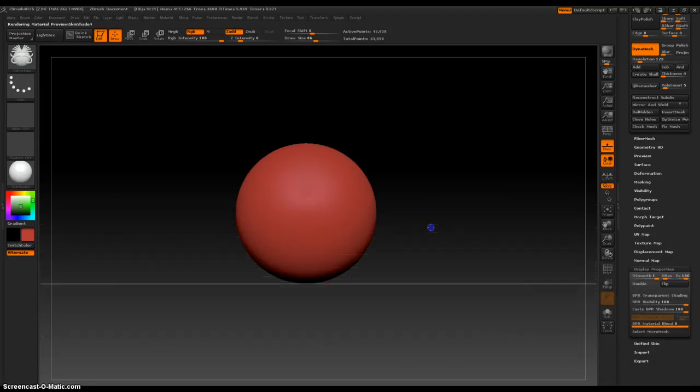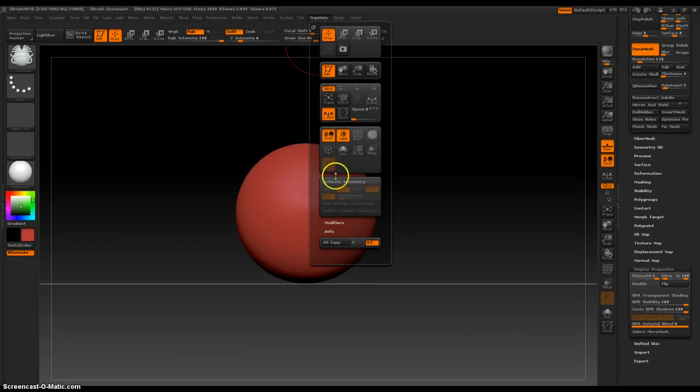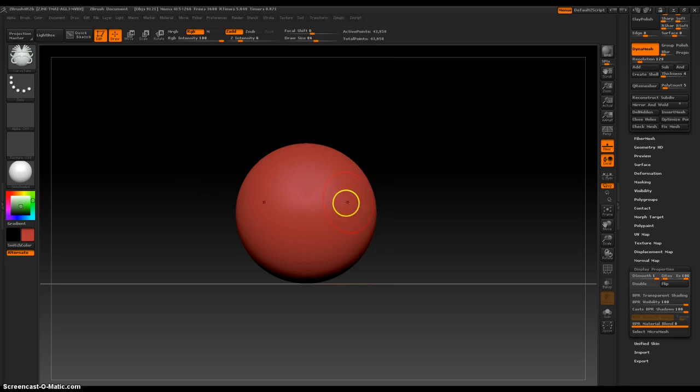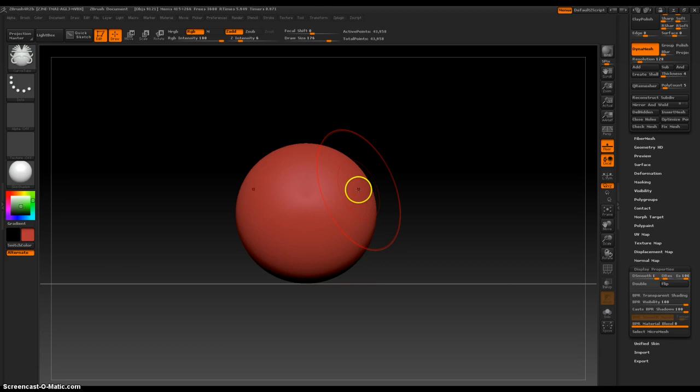Now this brush is really useful for pulling out geometry in a tube-like fashion. So let me demonstrate, this is a great, I don't know, it depends on the size of the brush as well.